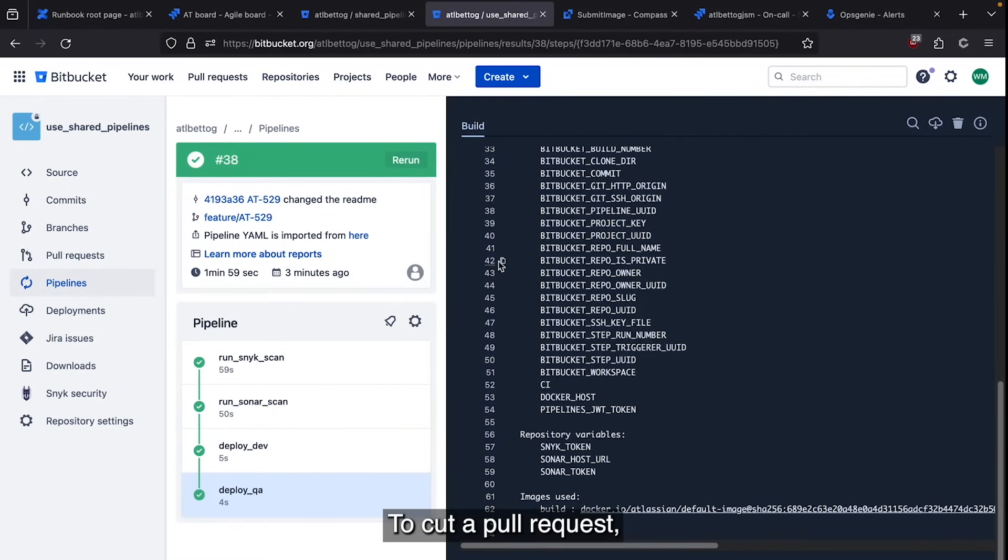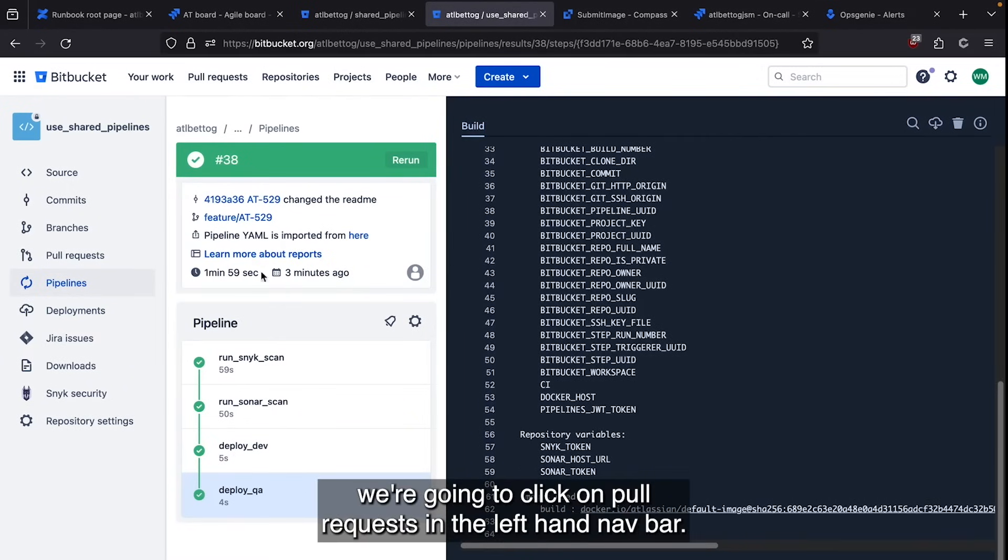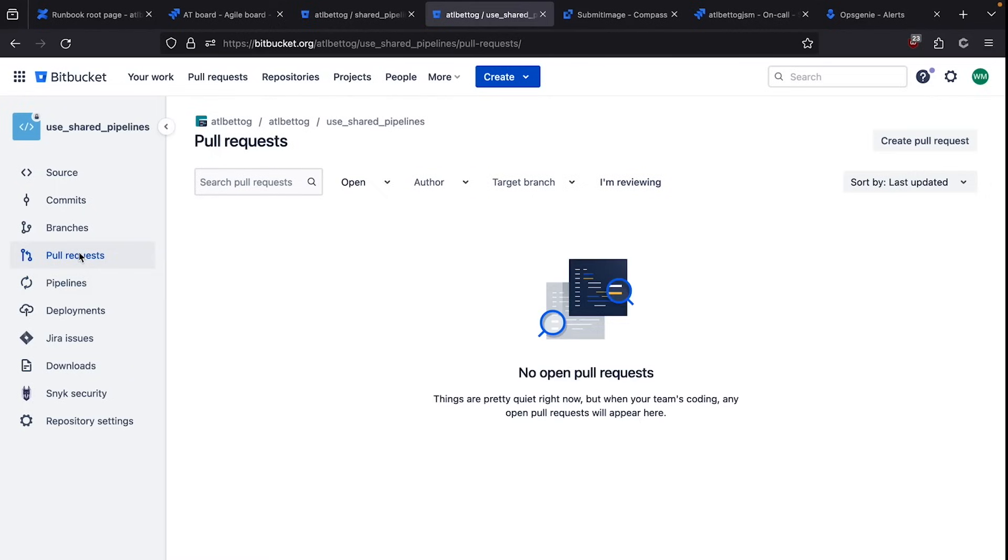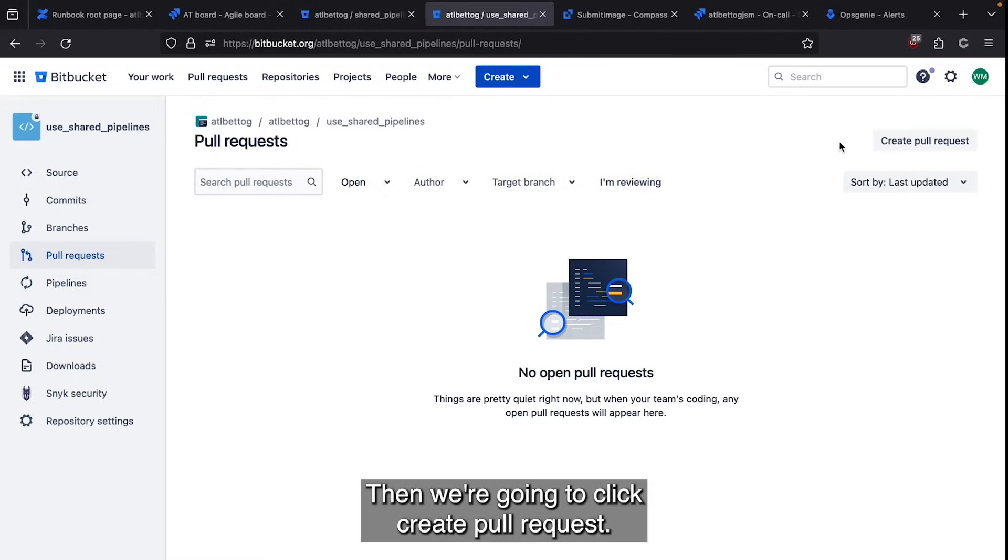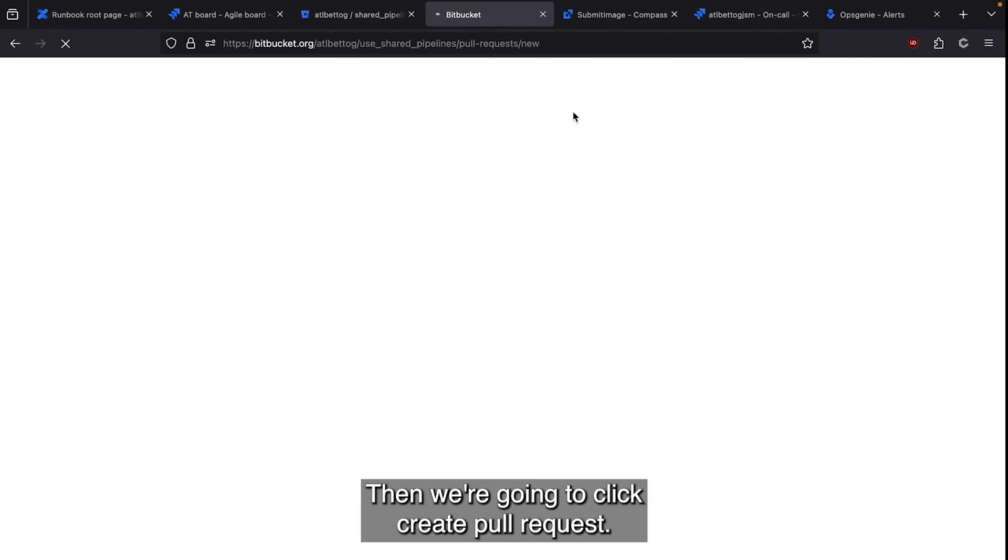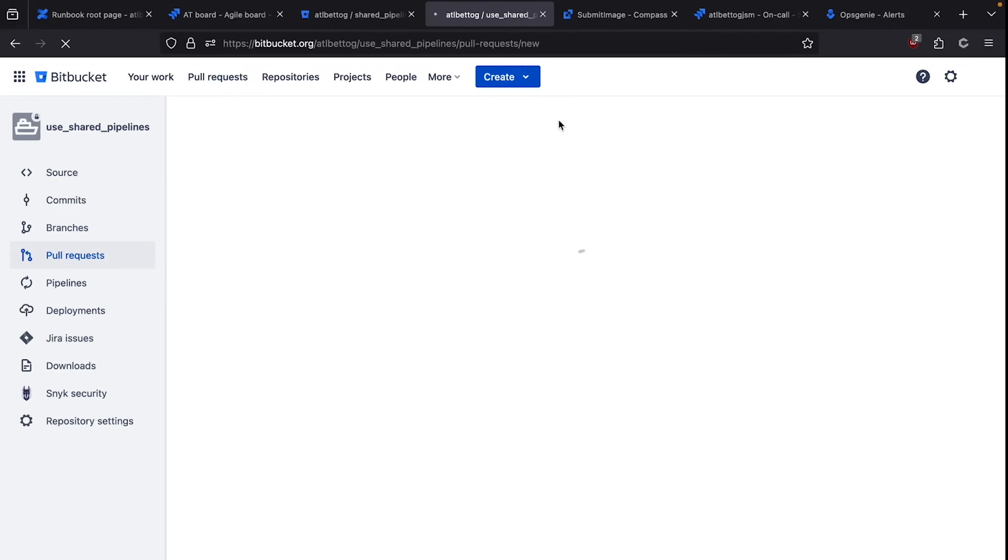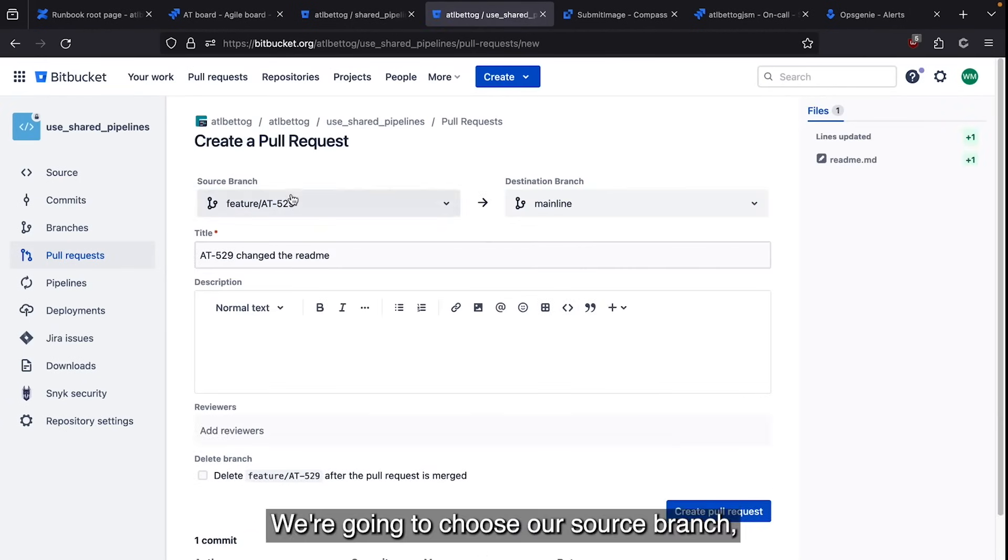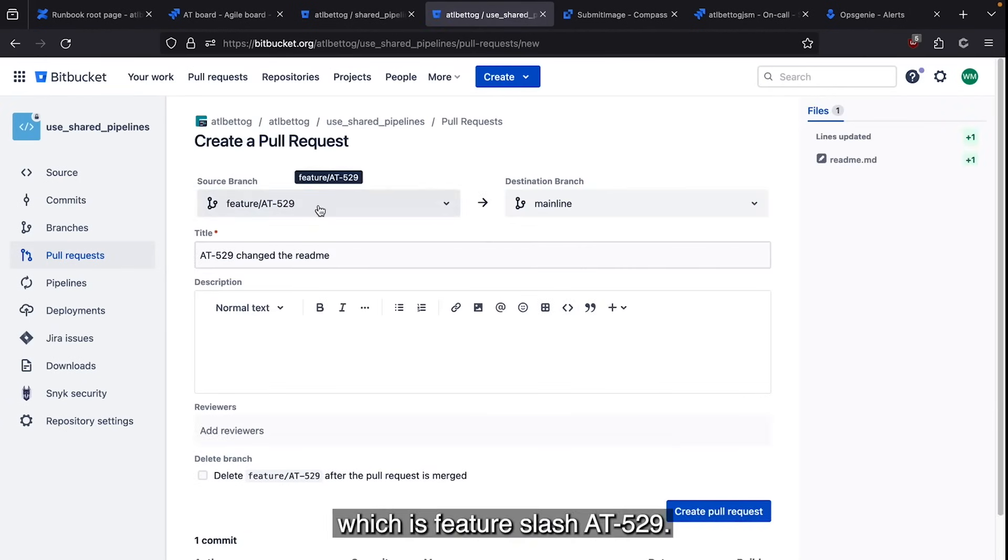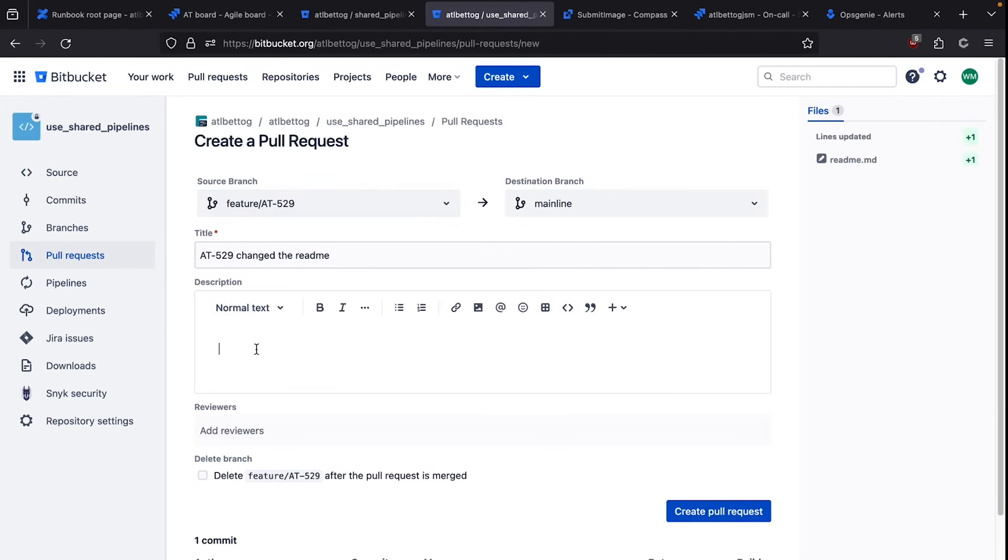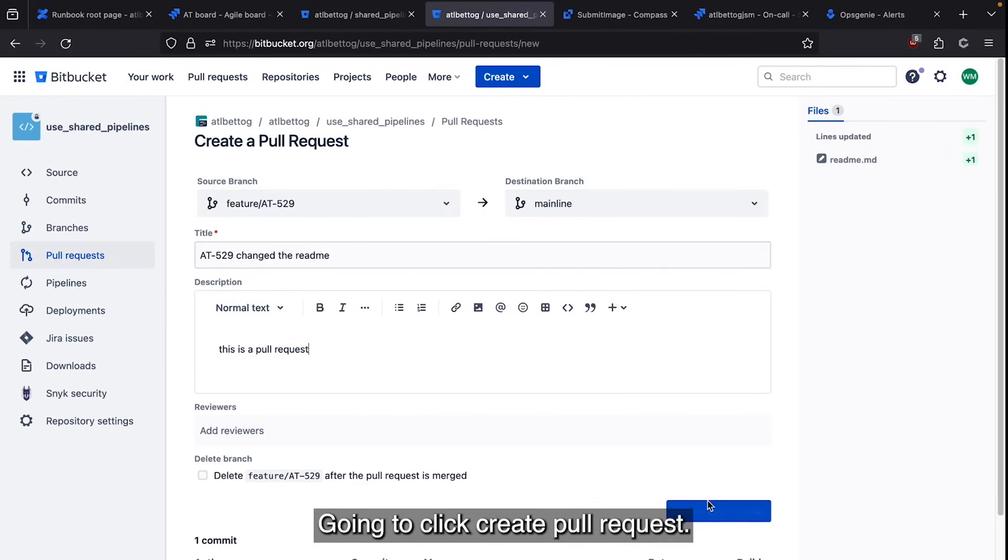To cut a pull request, we're going to click on pull requests in the left hand nav bar. Then we're going to click create pull request. We're going to choose our source branch, which is feature/AT-529. I'm going to click create pull request.